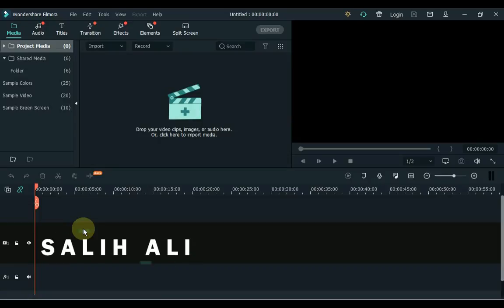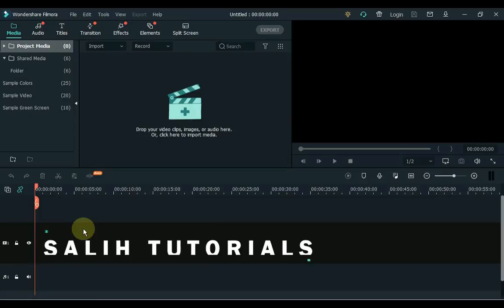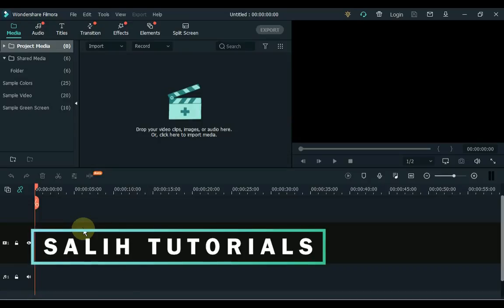Hello Video Editors. I am Sali Oli and welcome you back to Sali Tutorials. In this video I will show you how to reveal text inside Filmora, which has a very cool effect and looks unique.